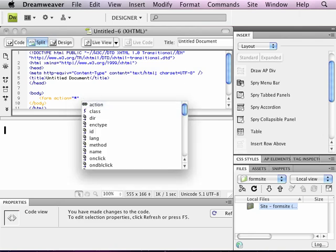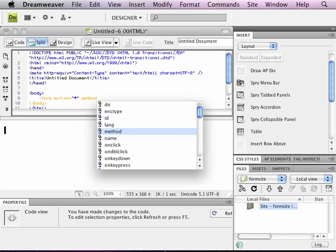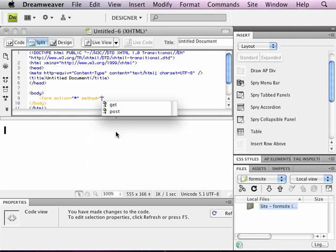Another attribute to be aware of that are specific to forms is the method attribute. So I'm going to type in method, or I could choose it from the list here. And if I do choose it from the list, it automatically enters the equal sign and the quotes for me, which are necessary for any attribute. And the two possible values are get and post.